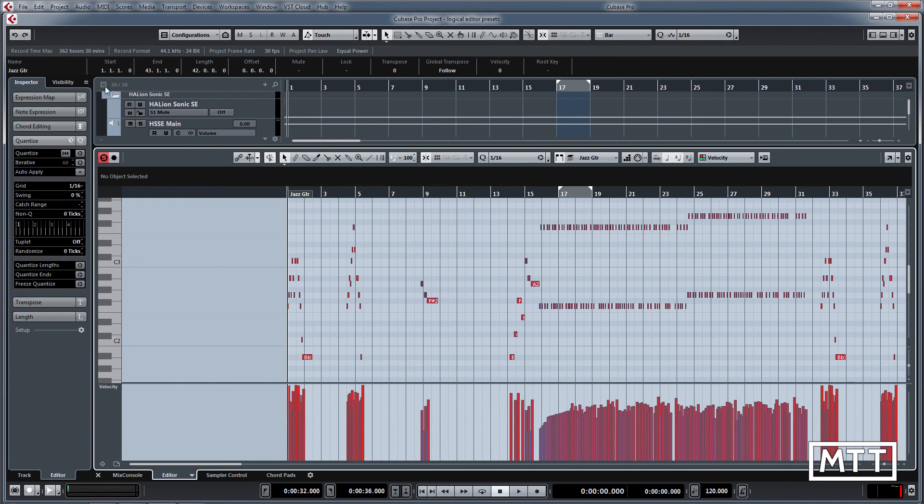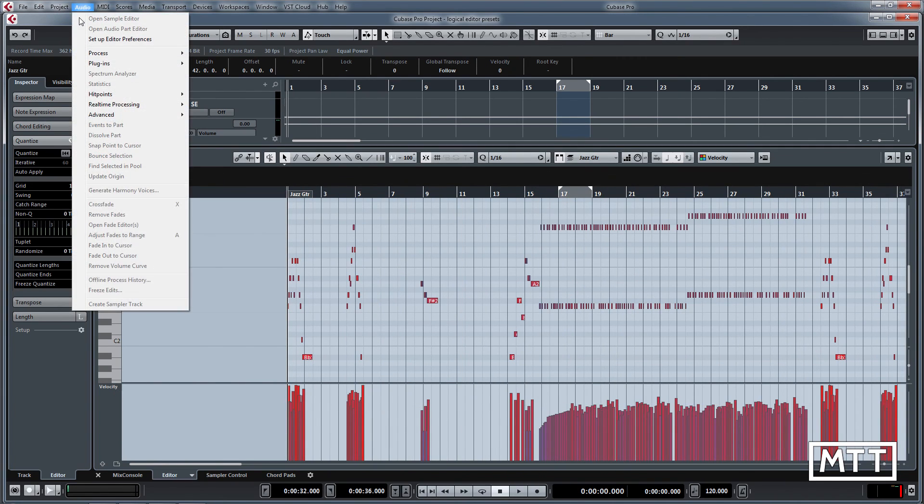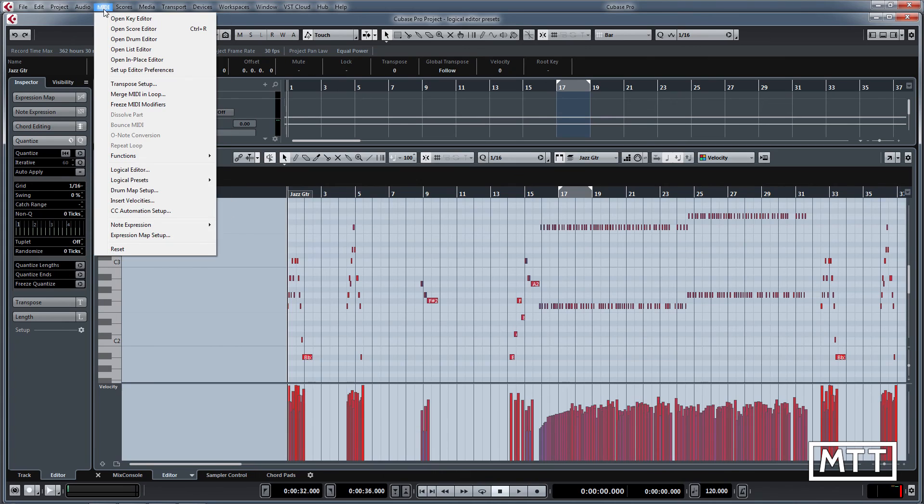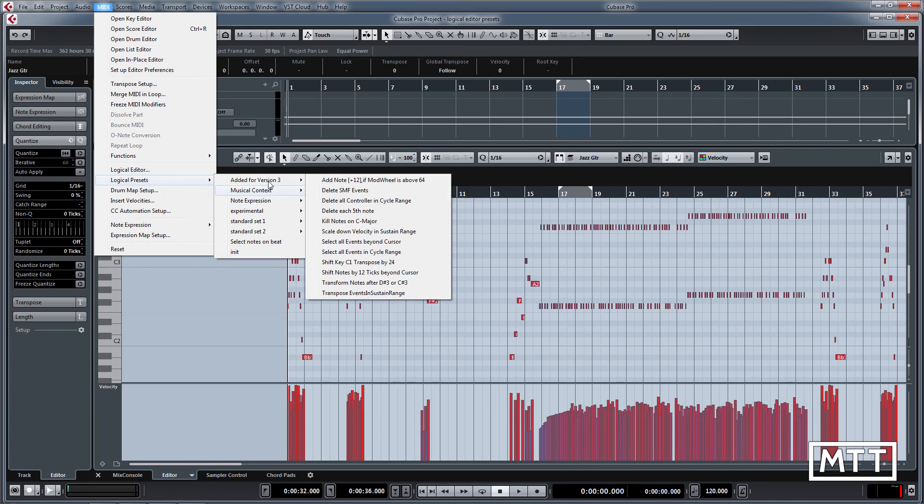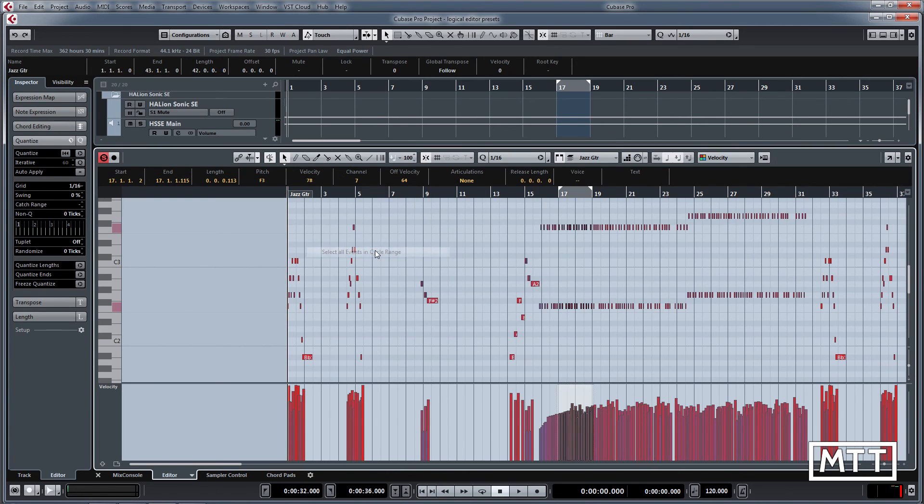It can select all those notes between there, which again you could do with a mouse, but often it can be a bit messy. Just select all events in cycle range and you can see all of those have got selected without me having to zoom in or play around at all.